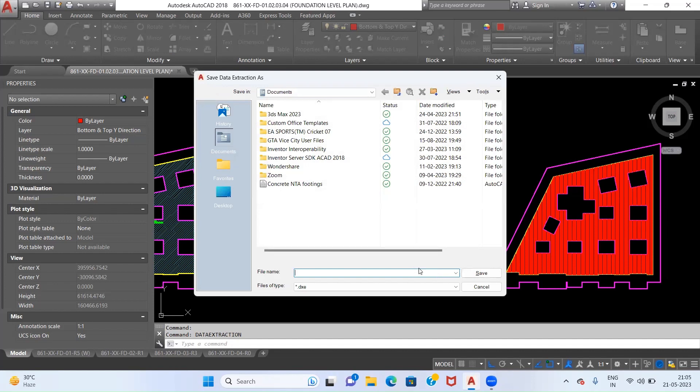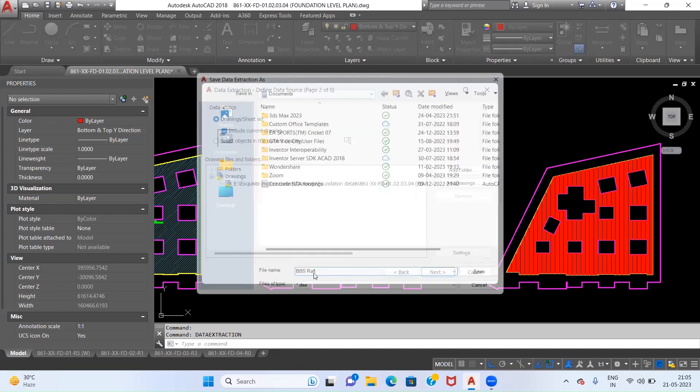First of all we have to save our drawing file which will be saved in the format of dot DXE. Now we will give it some name, for example BBS Raft, and we don't have to do anything with this file which is going to save.